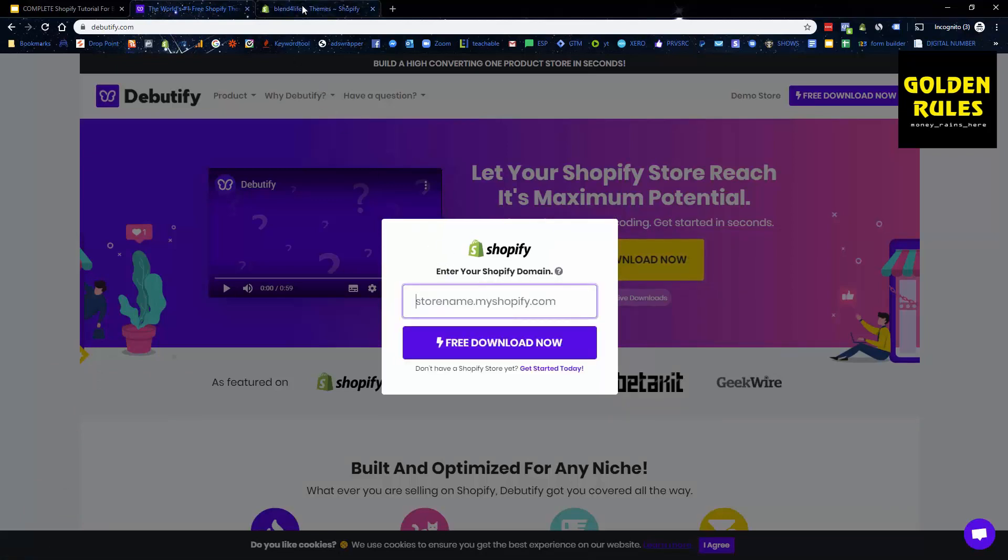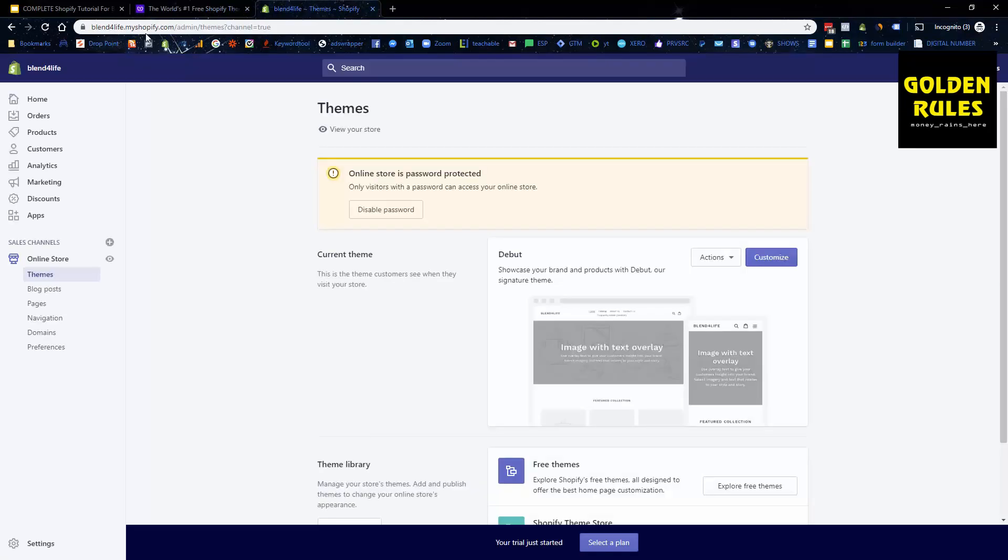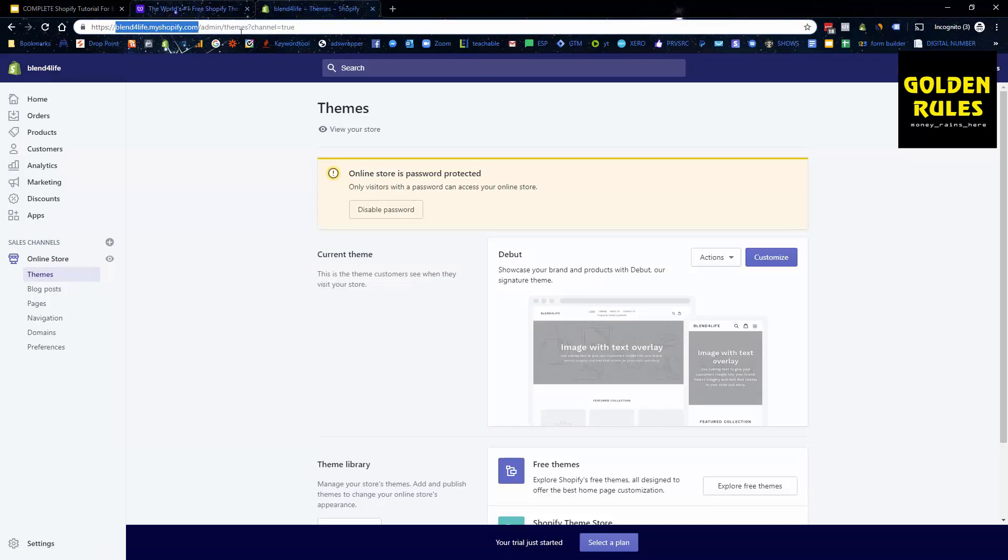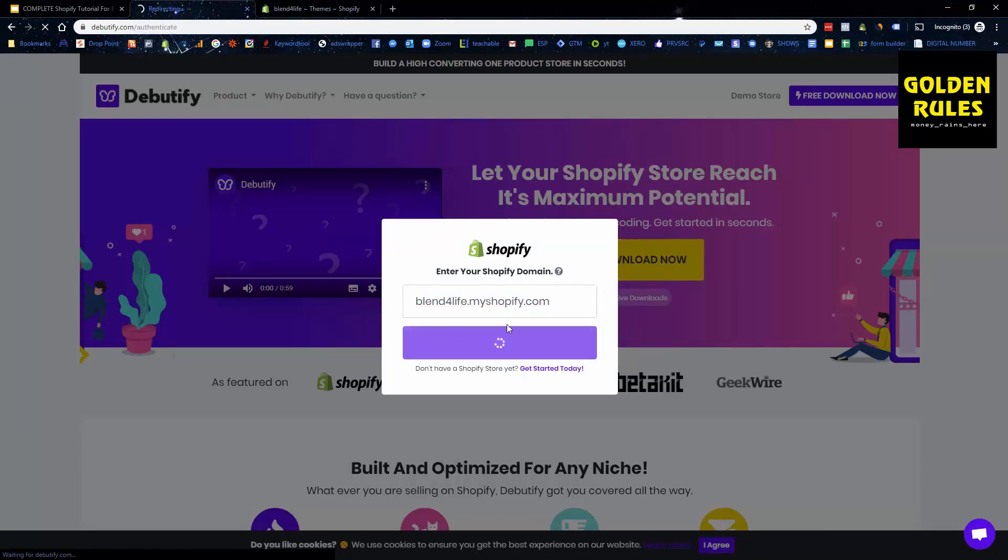It's going to ask you to put in your store name. Your store name is this up here, so just copy the Blend for Life dot my shopify.com. And all you do is you copy that in there exactly as it says there, go free download.